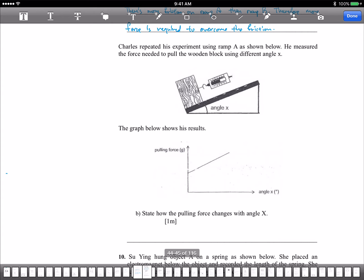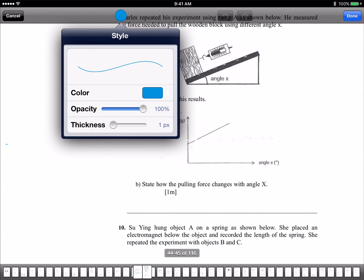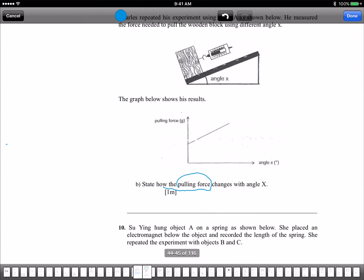We said: as the angle X rises, it's harder to pull the block. Look at the question — state how the pulling force changes with angle X. You must mention both. As angle X increases, the pulling force also increases.